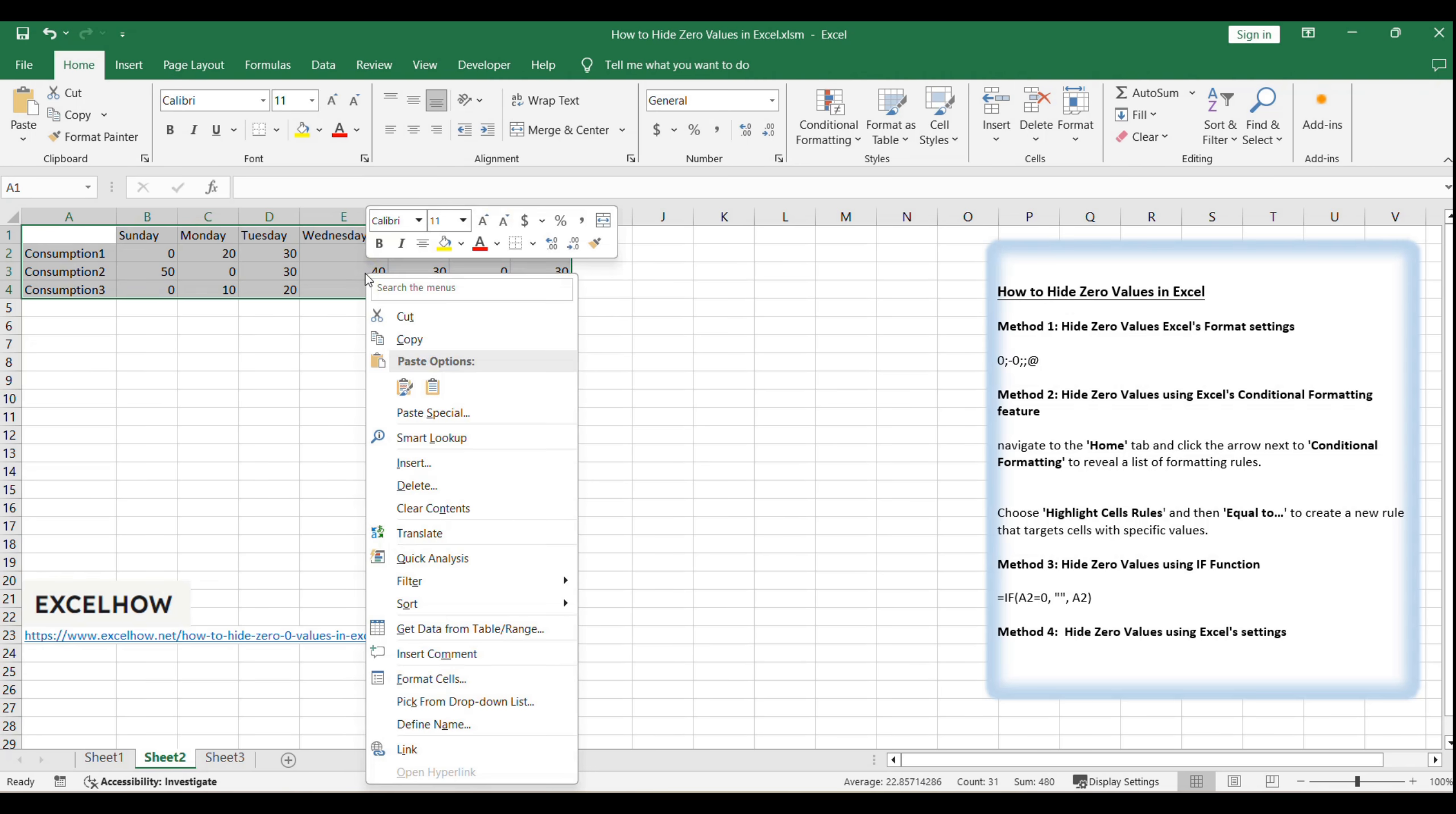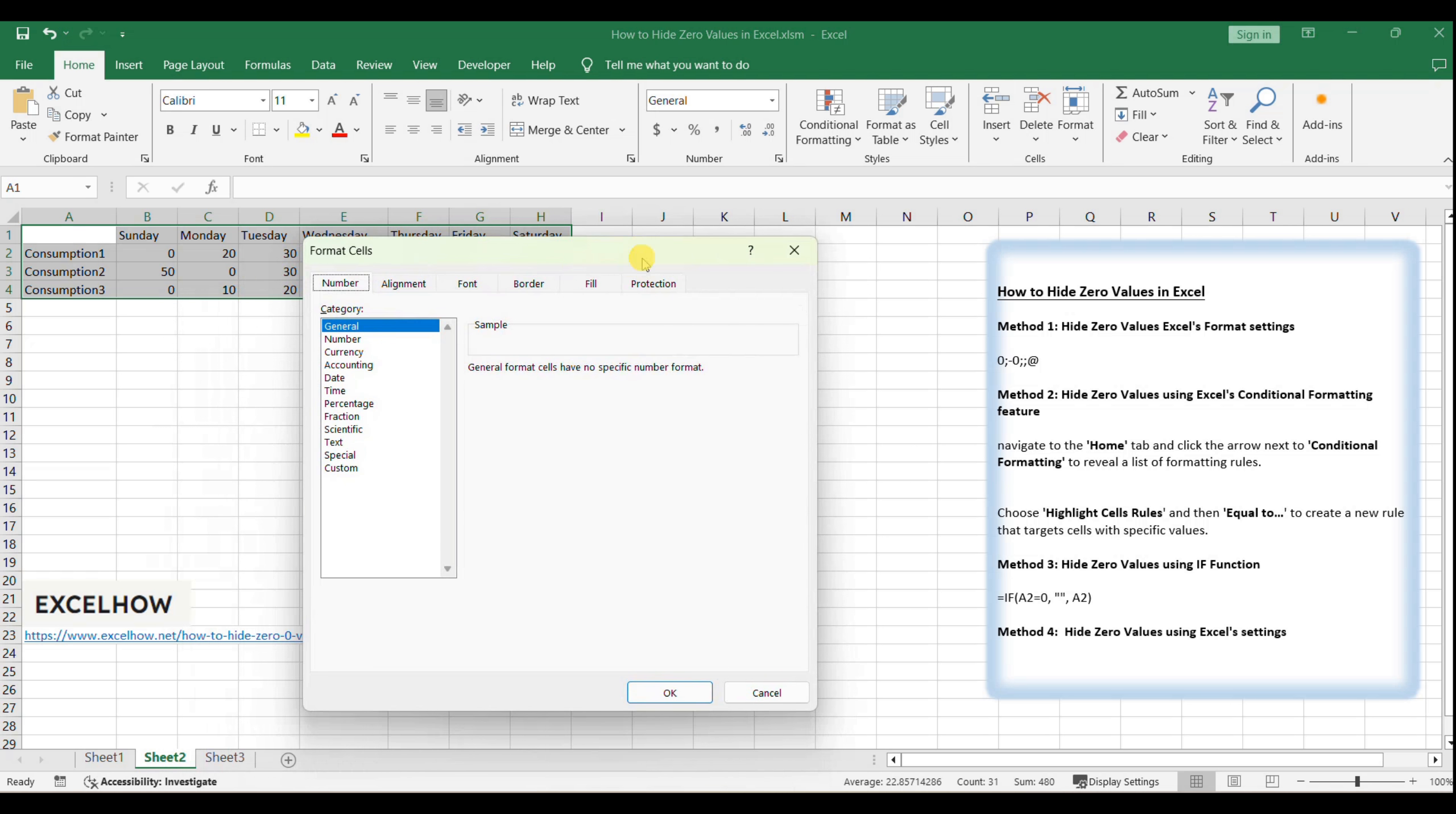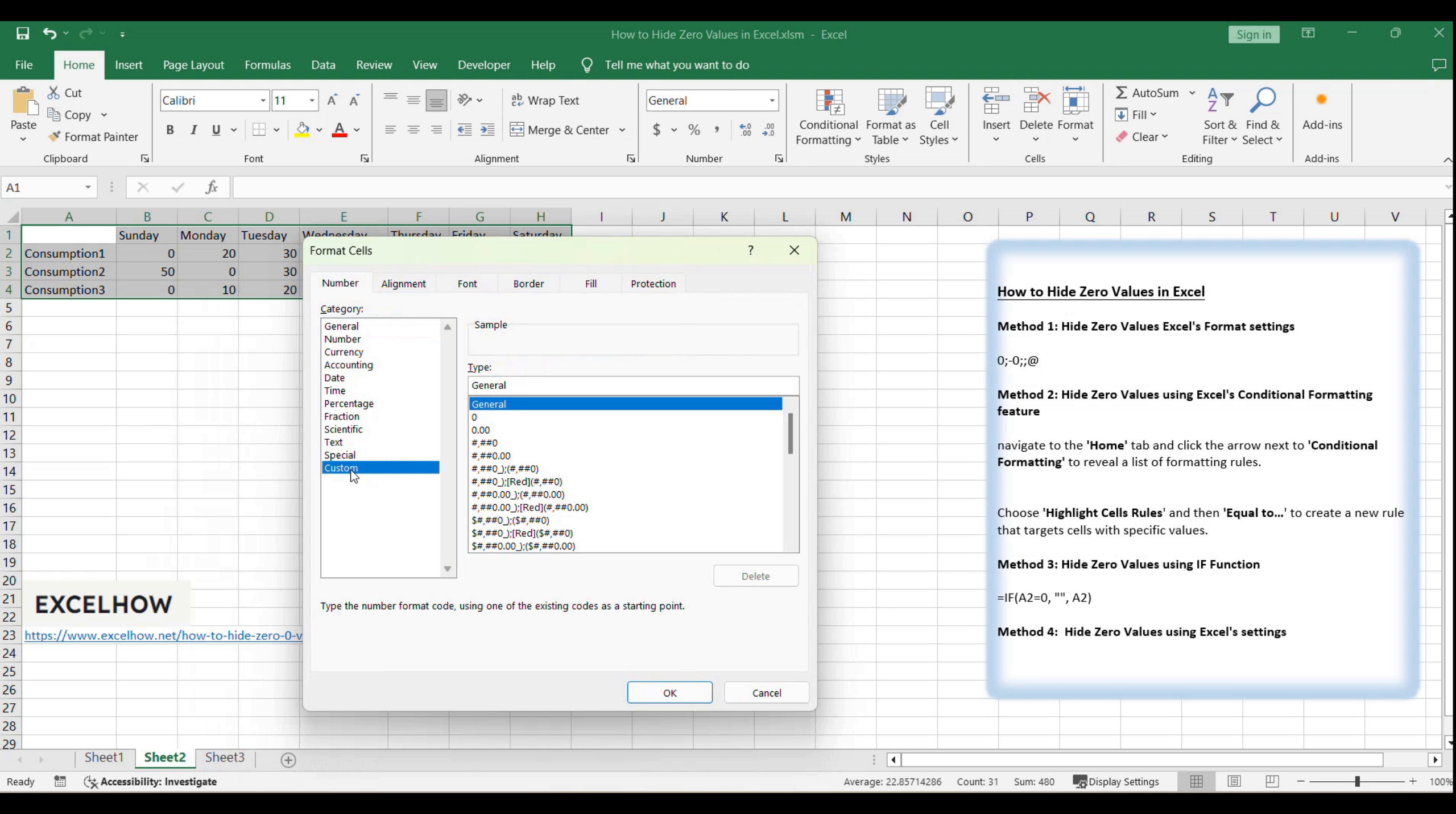Right-click on the selected cells and choose format cells from the context menu. Alternatively, press Ctrl plus 1 for a quick shortcut to the format cells dialog. In the format cells dialog, switch to the custom category.